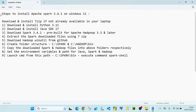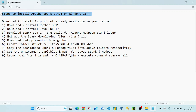Hello, in this video I'm going to show the steps to install Apache Spark version 3.4.1, which is the latest version as of July 2023. I'm going to install this version on a Windows 11 laptop. Below are the steps — let's go through them one by one.